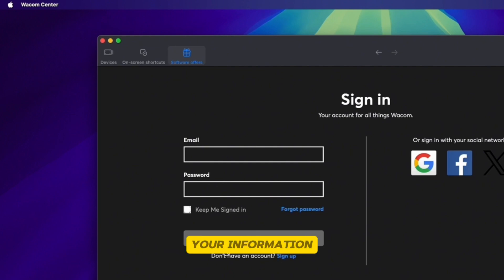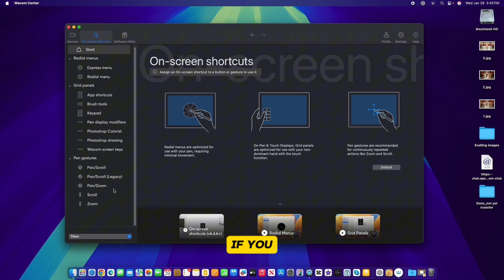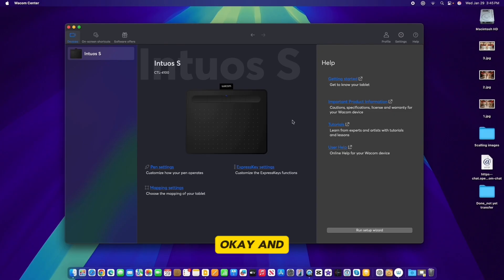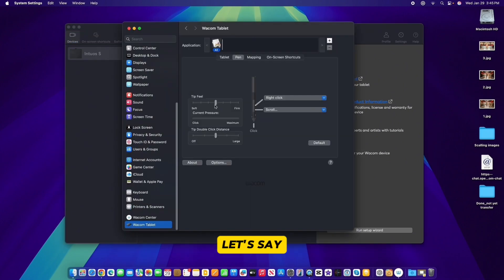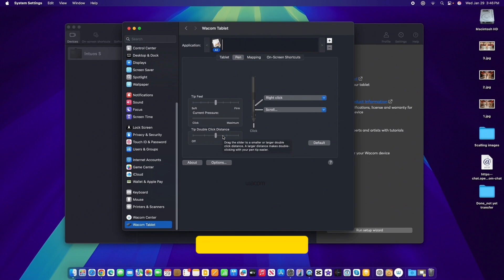The Screen Shortcut section also has tips and tutorials if you want to learn more about Wacom. I'm going to come over to My Device. There are a couple of important things for content creators. Go to Pen Settings — this allows you to set your pen's tip feel, either firm or soft. I prefer the center setting.